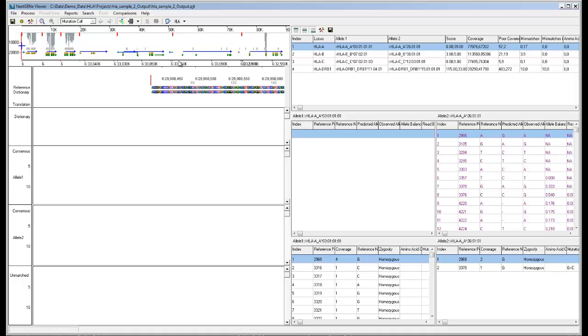The HLA report shown on the right consists of three parts. The HLA summary report shows the top allele pair matches for the gene. The number of top allele pairs shown for each gene can be set in the HLA report settings. This example shows the one top allele pair match for each gene.